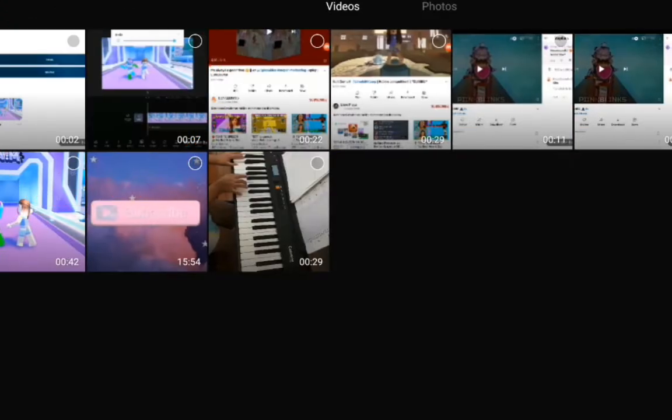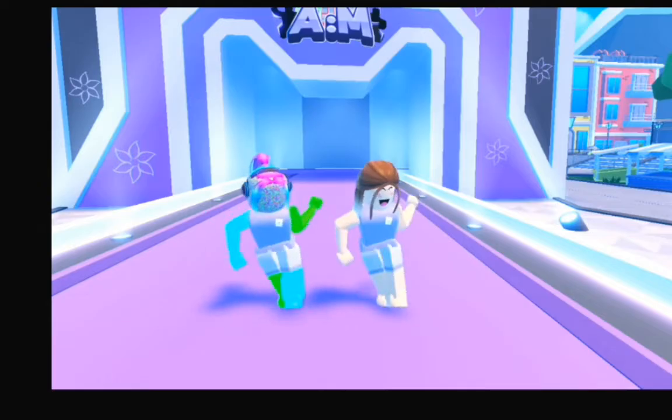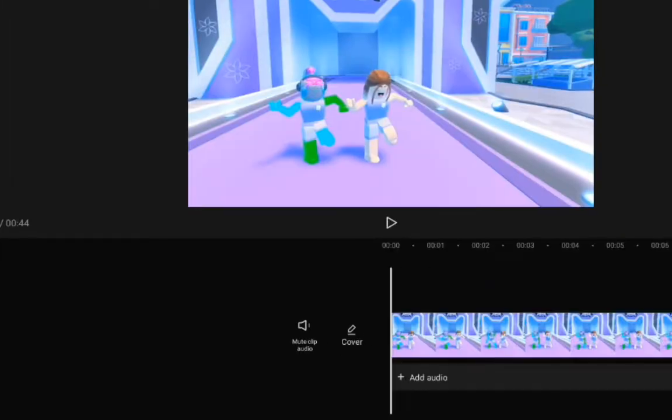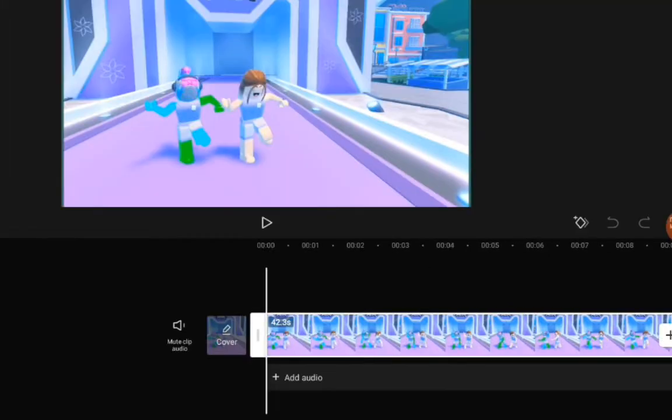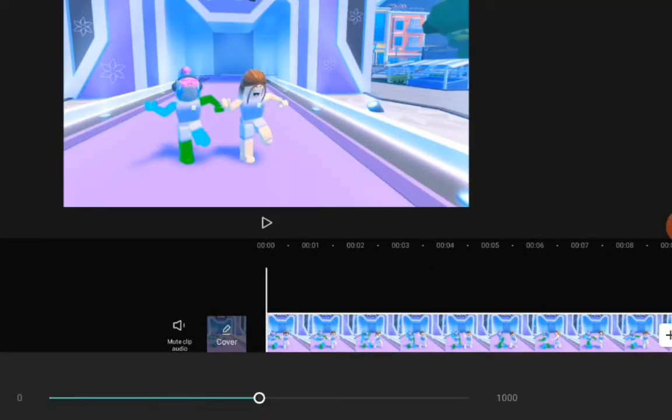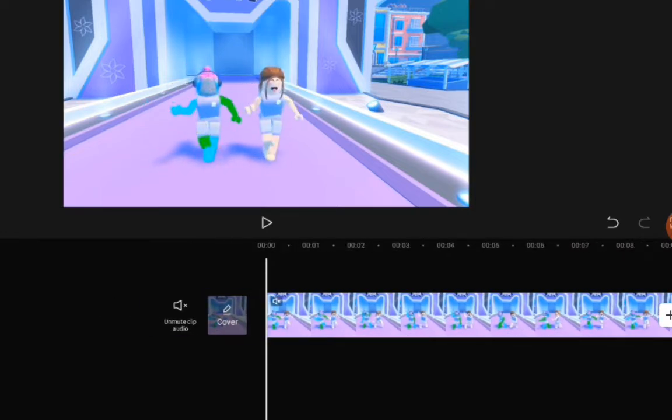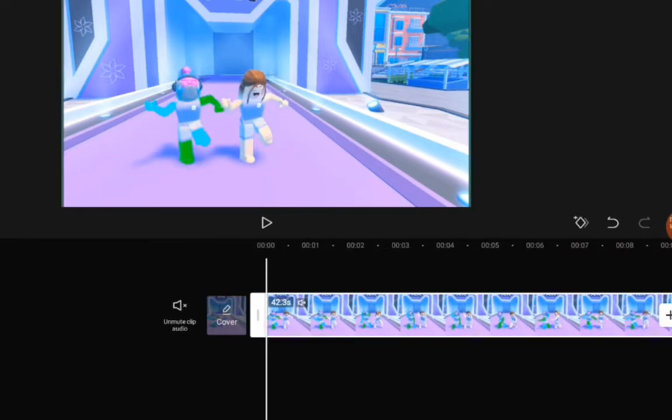So first you're going to go to new project and you're going to find your starter clip which will be the first. So first we'll lower the volume so you don't hear the sounds. Shout out to Molly who did this edit with me.